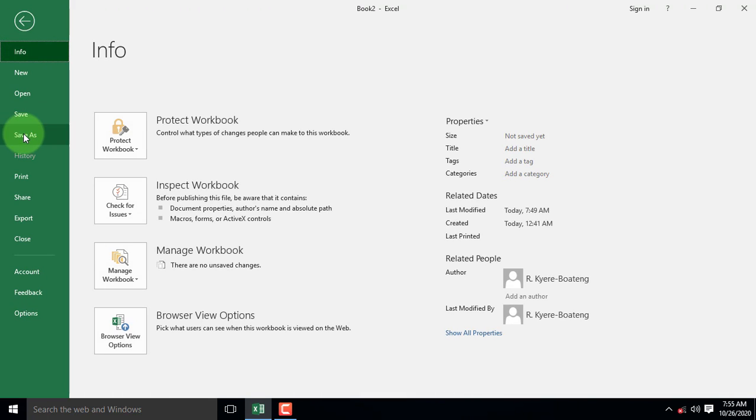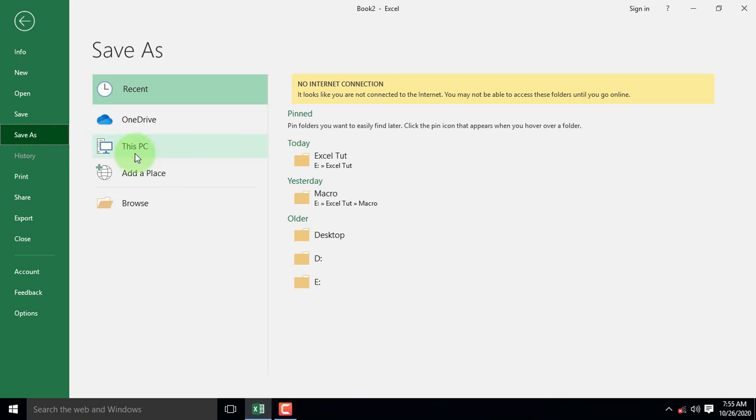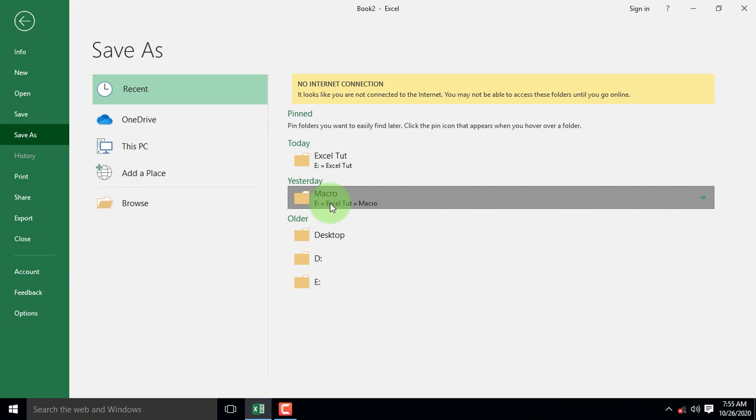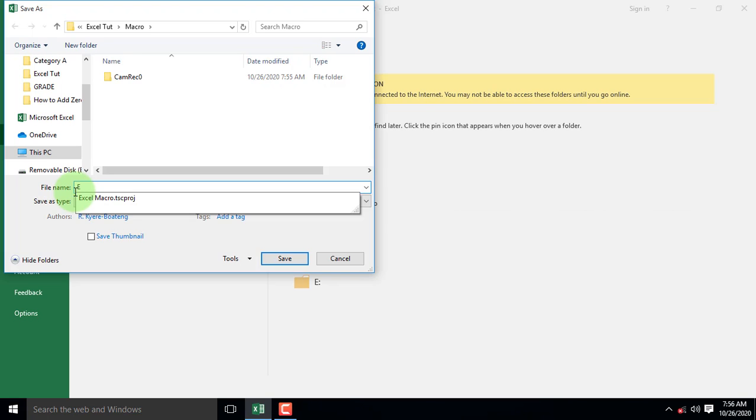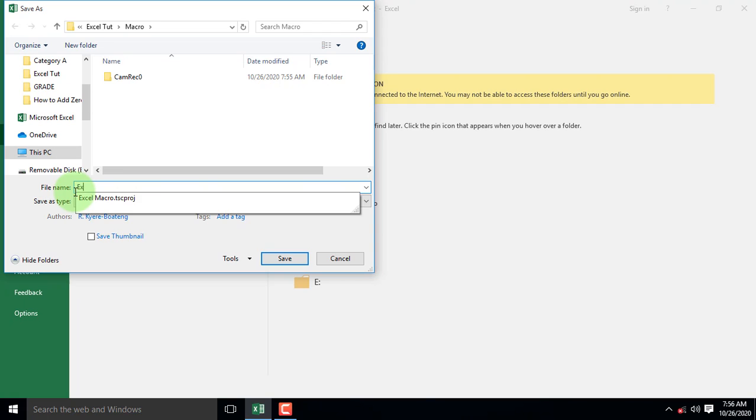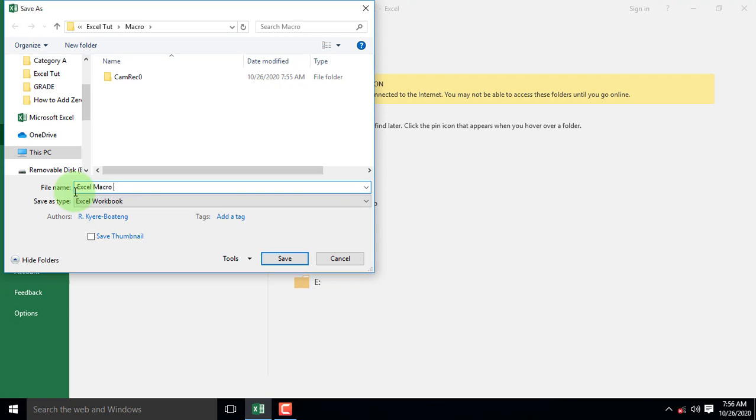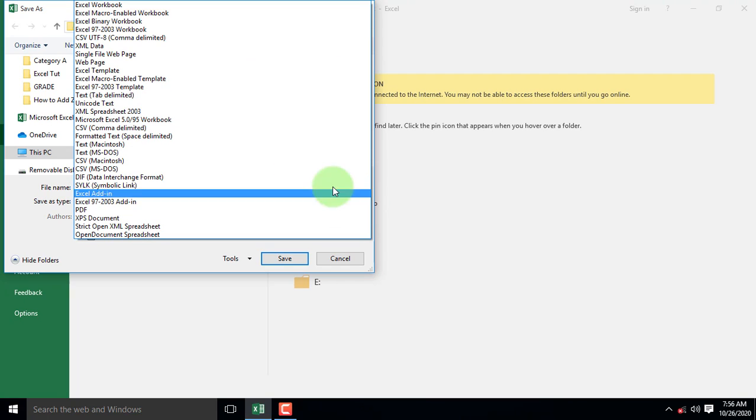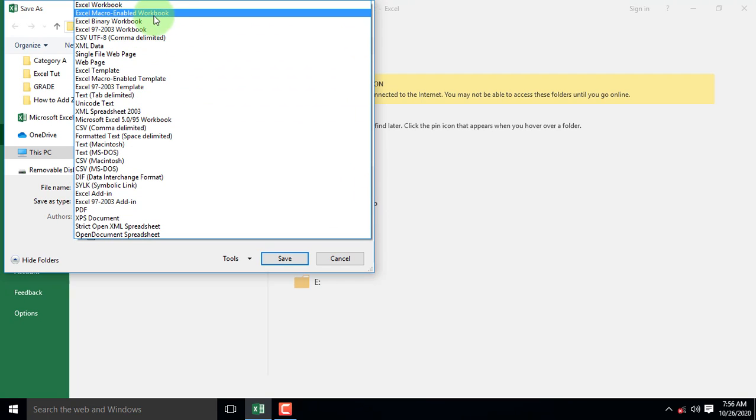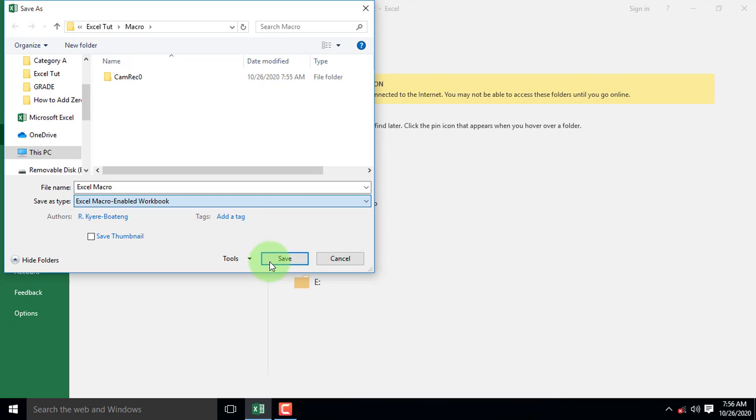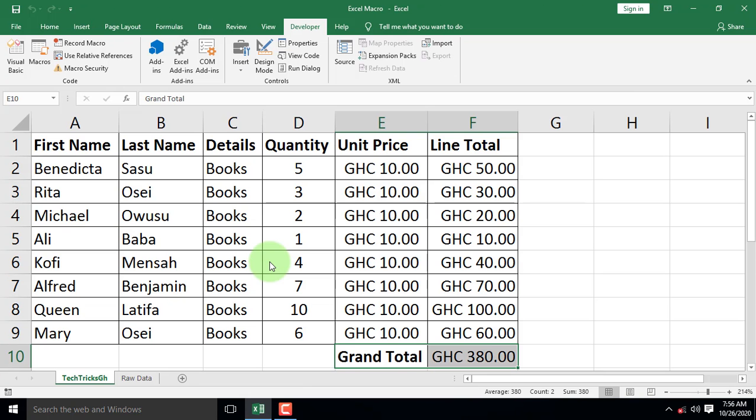To save a macro embedded Excel file, click on the File menu, select Save As, browse to the location, type your preferred name, and from the file type, select Excel Macro Enable Workbook. Then hit on Save.